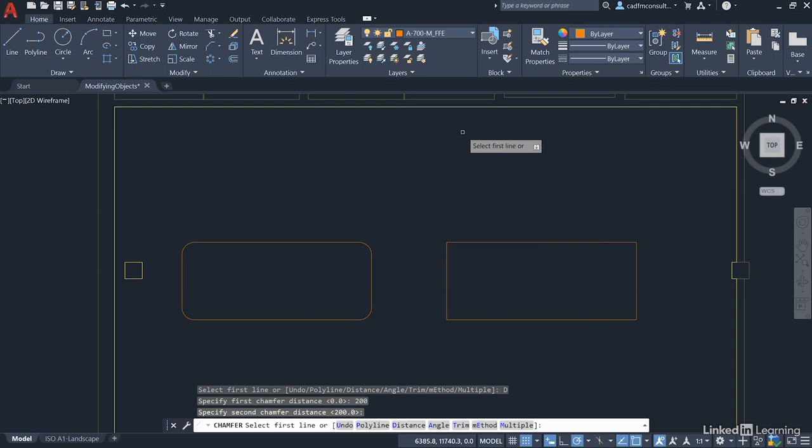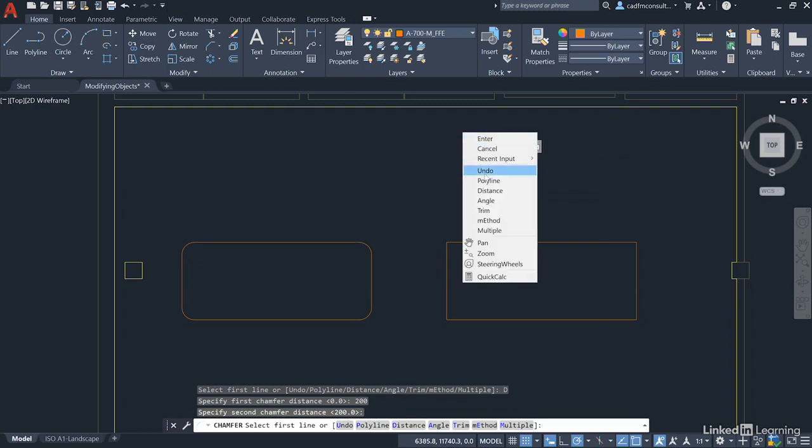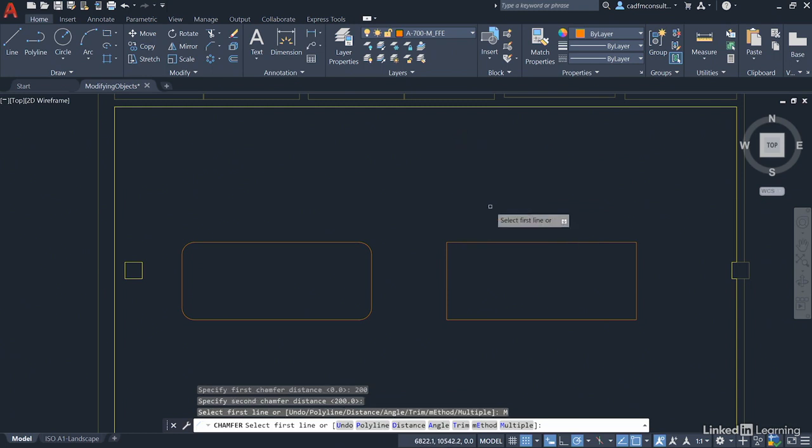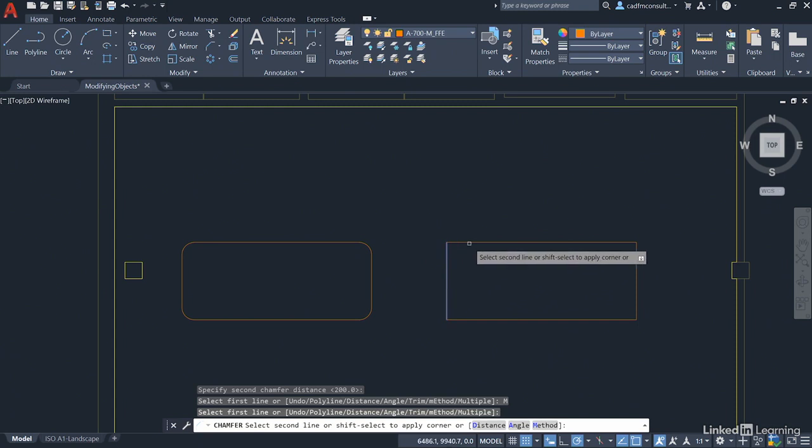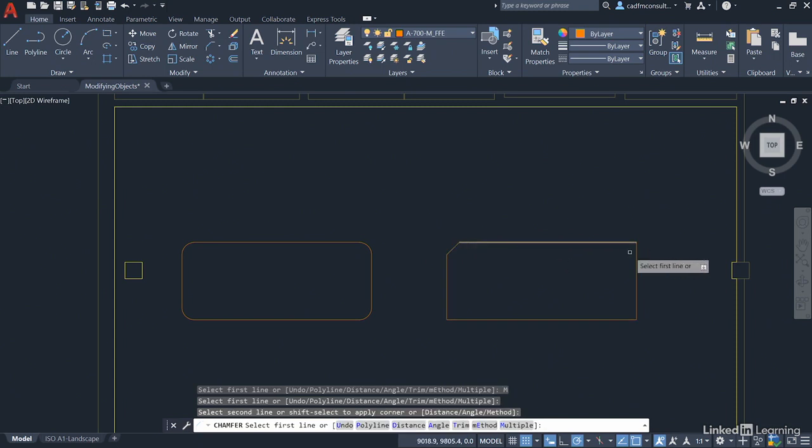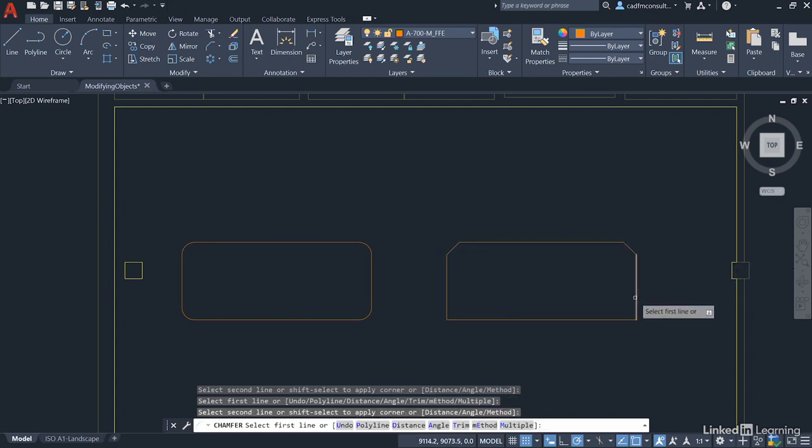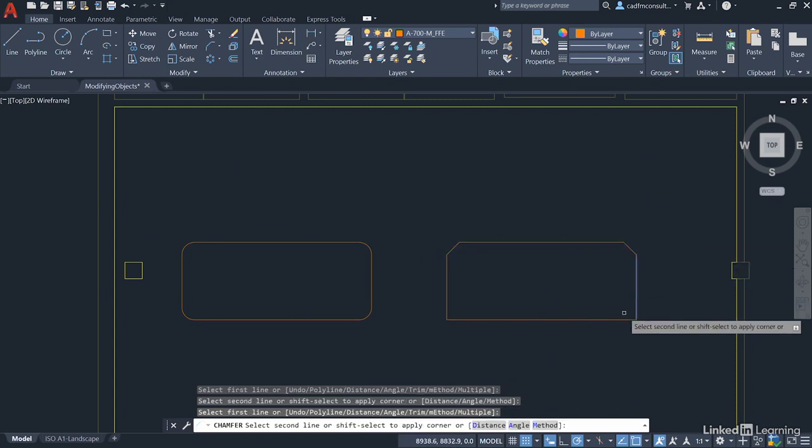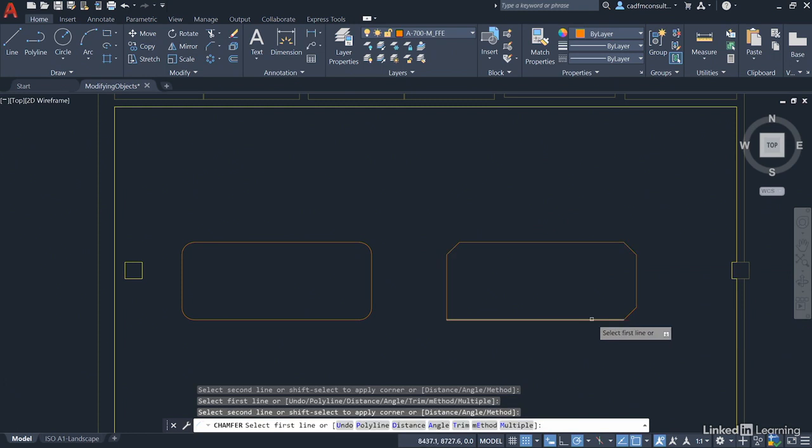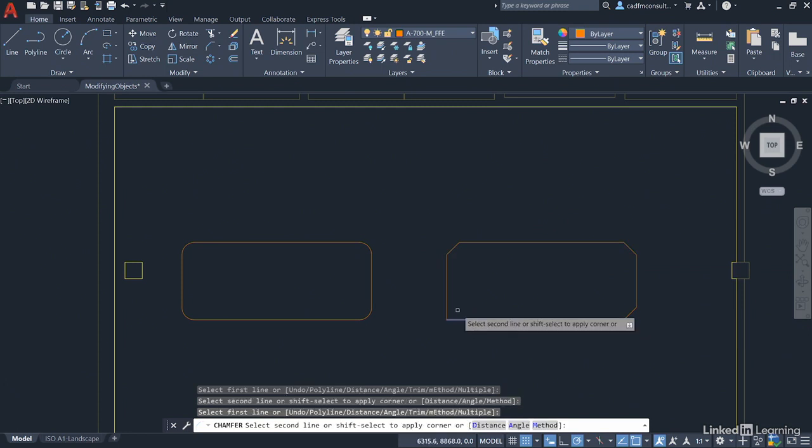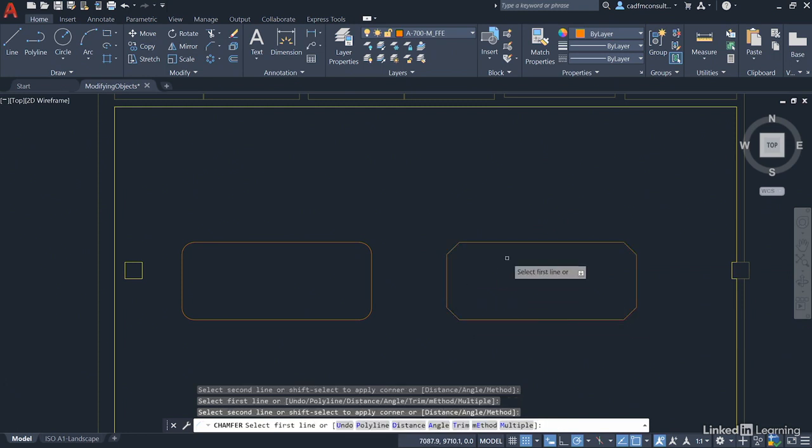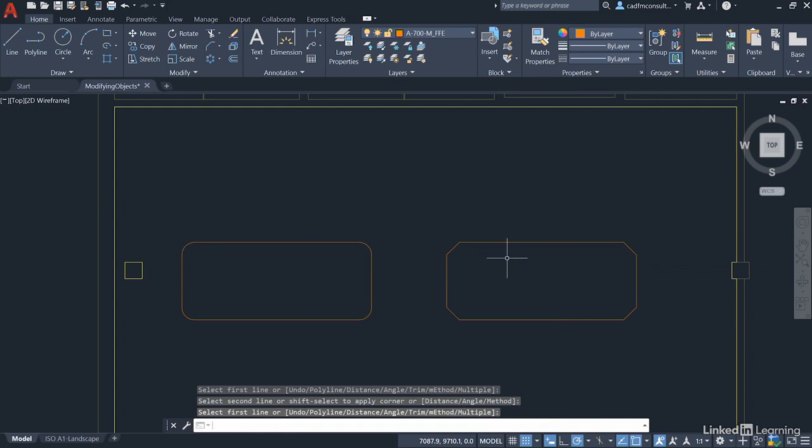If I then right-click again and go to Multiple, similar to the Fillet command, I can select each line that forms a corner and work my way around generating a chamfer on each corner like so. So I've worked my way around and then I press Enter to finish.